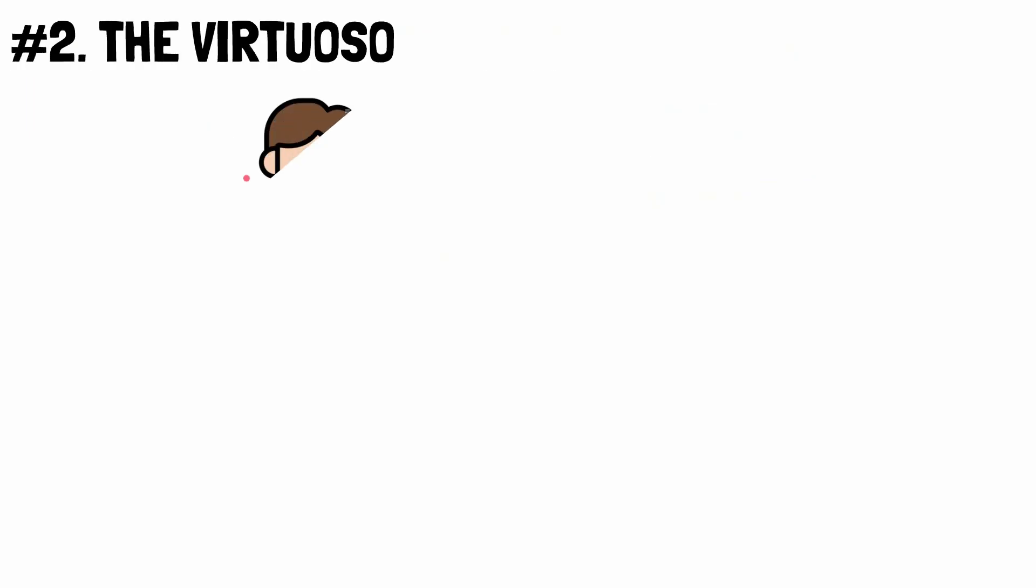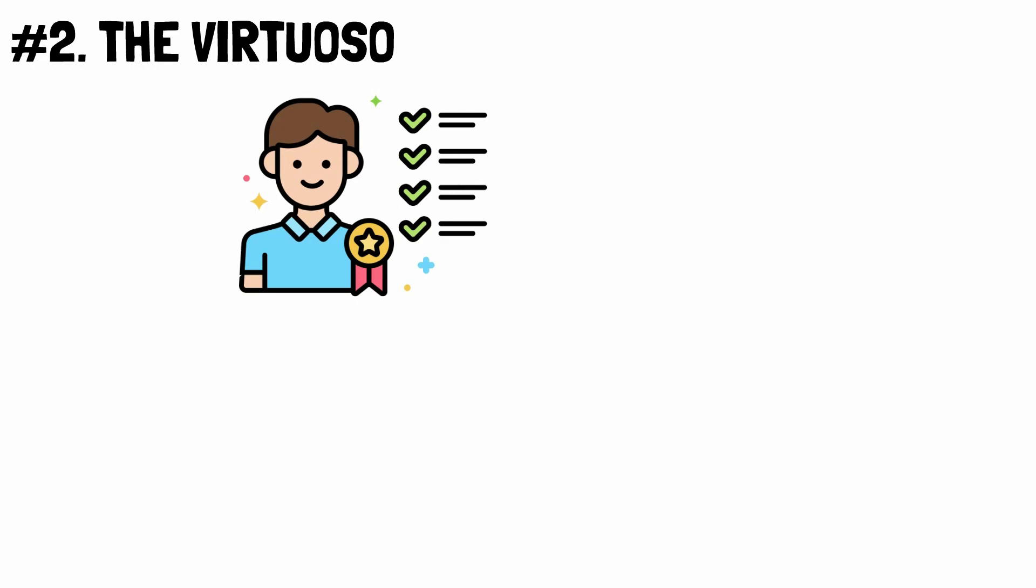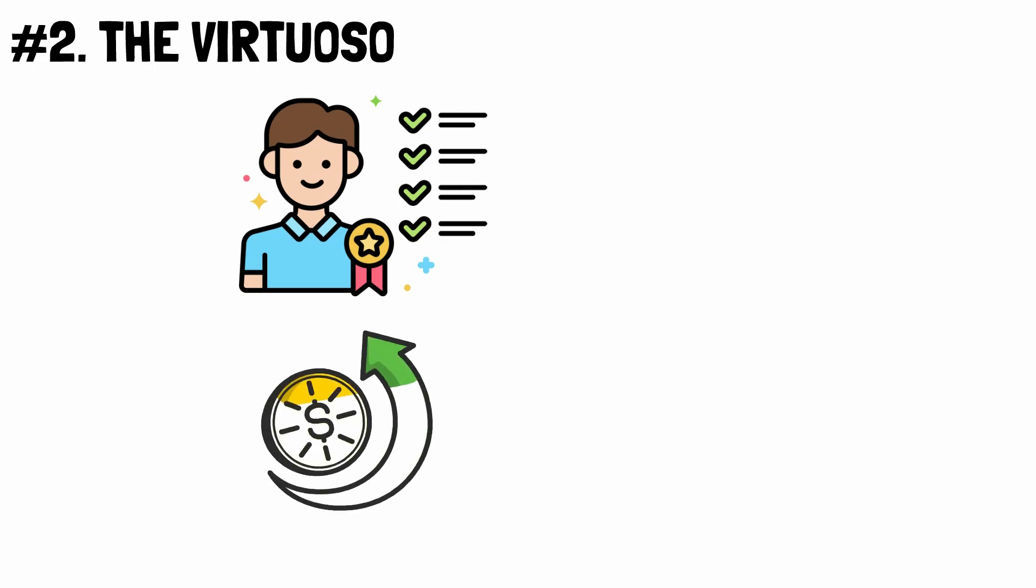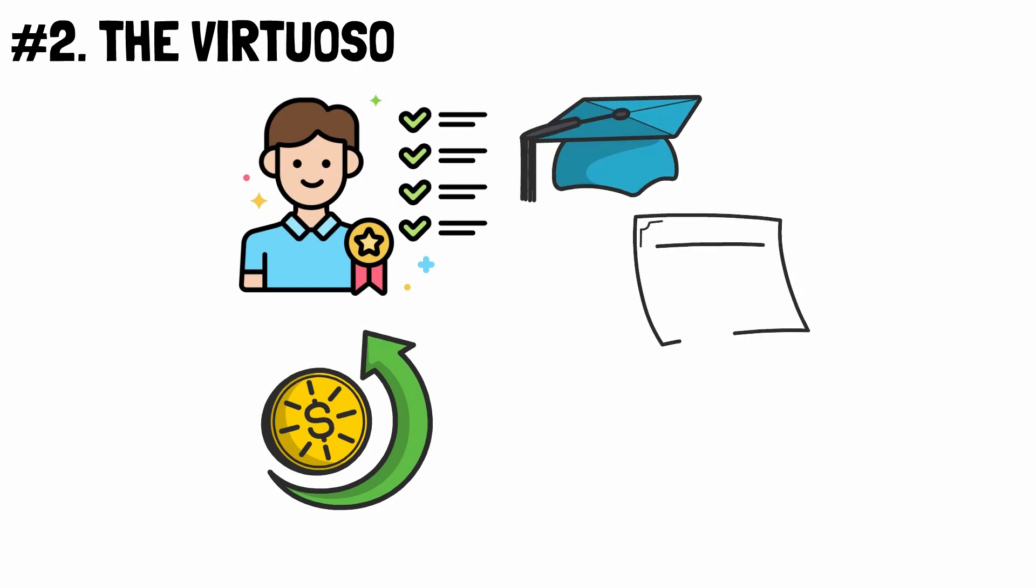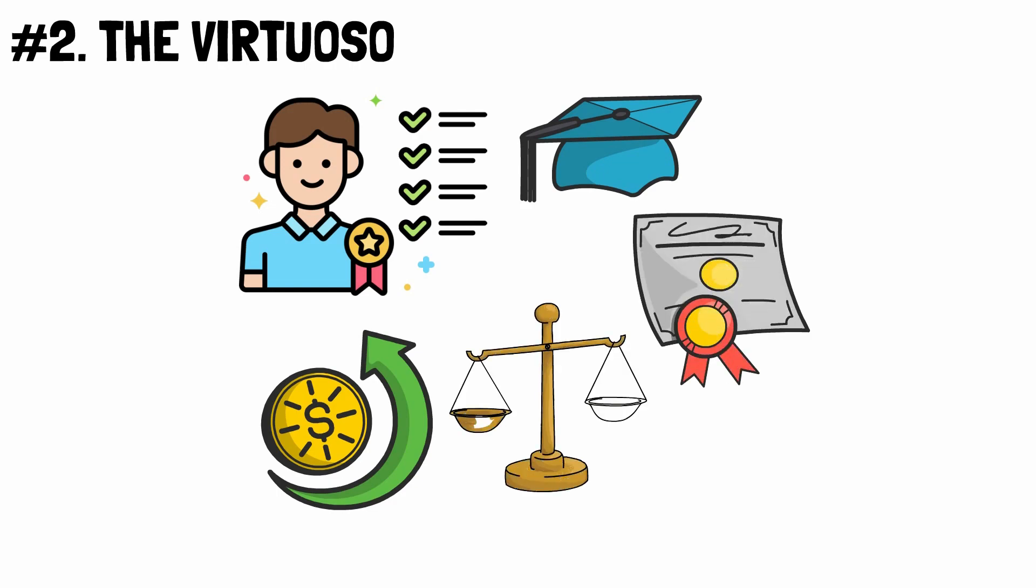Number 2. The Virtuoso. They are among the finest at what they do, and as a result, they command a higher salary in recognition of their superior level of knowledge and competence. Formal education, sometimes including higher degrees, is typically required, particularly in the fields of law and medicine.